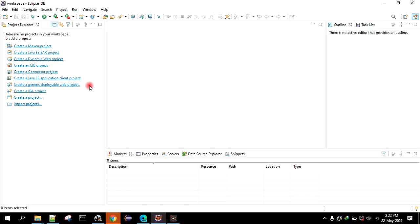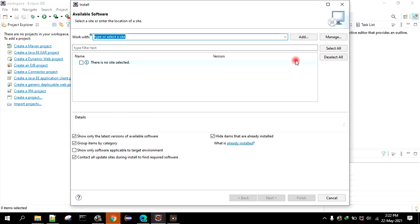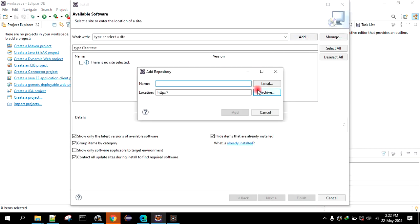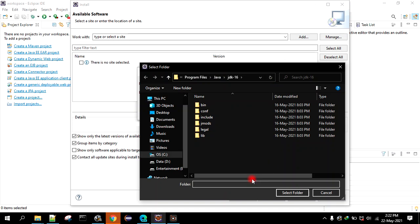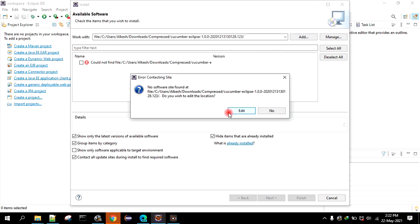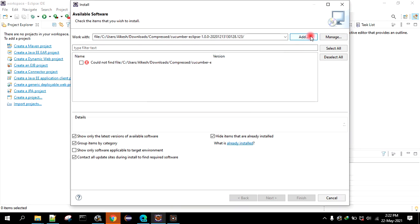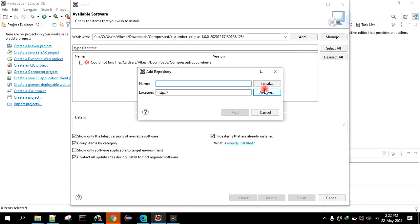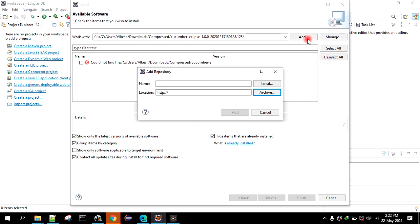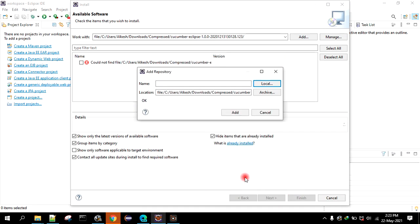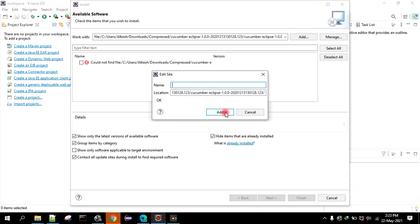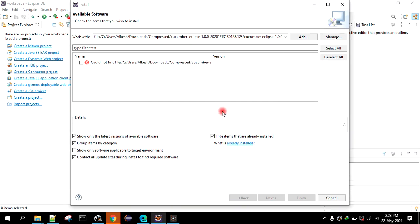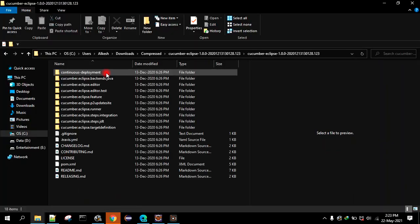Go to Eclipse, go to help, install new software, click on add, then go to local, then you have to select the folder. Then select that folder, click on add. Okay, the path is wrong, let's select this. Let's try again, local. There is inside this folder. Click on add. Okay, something is wrong here, let's check this.